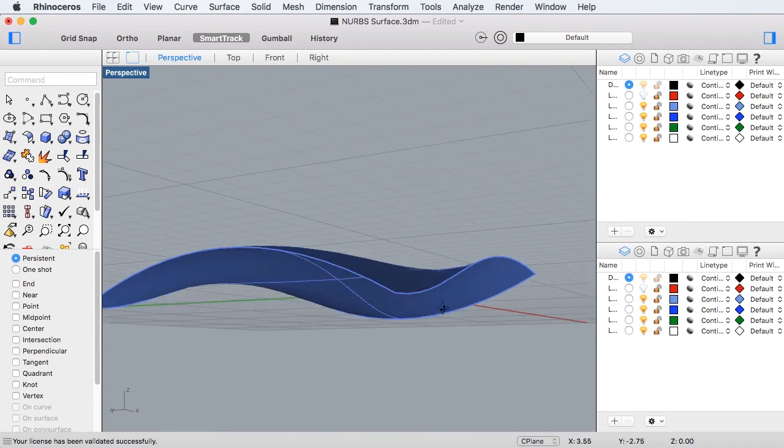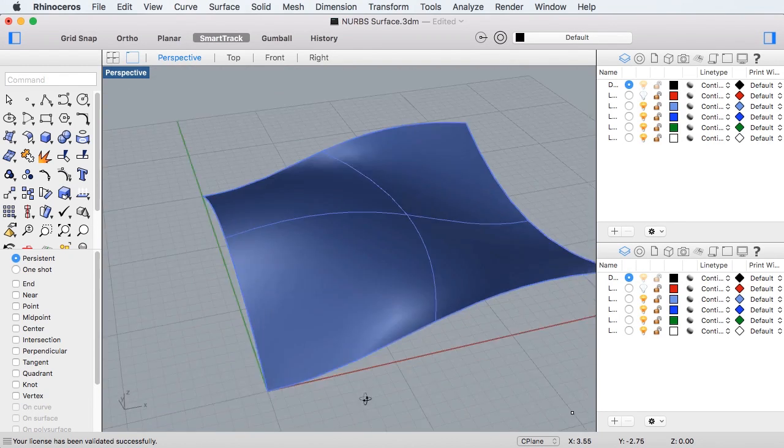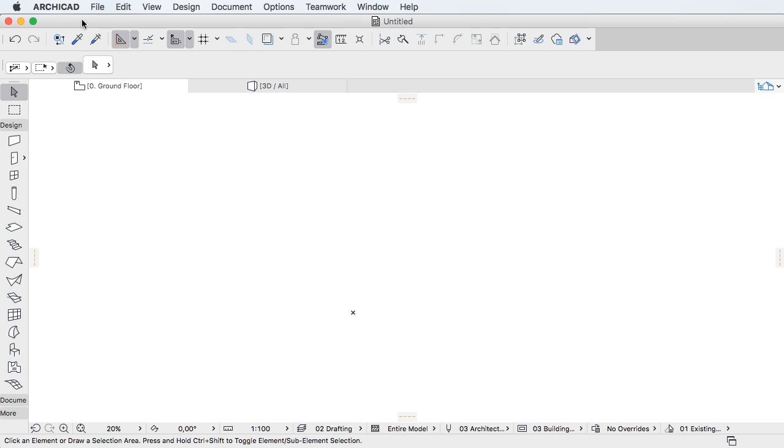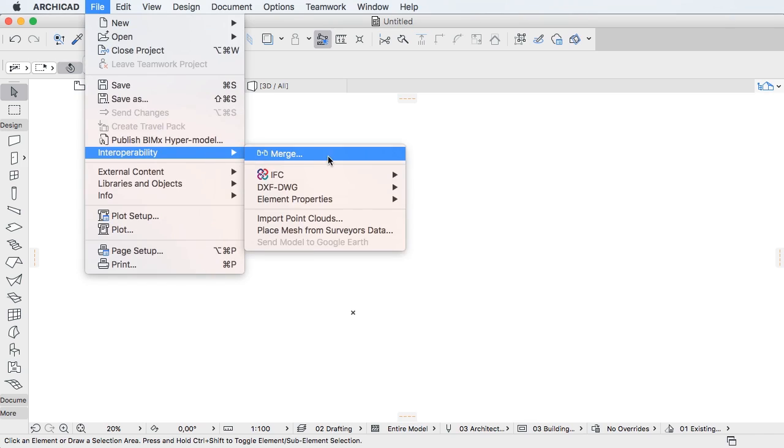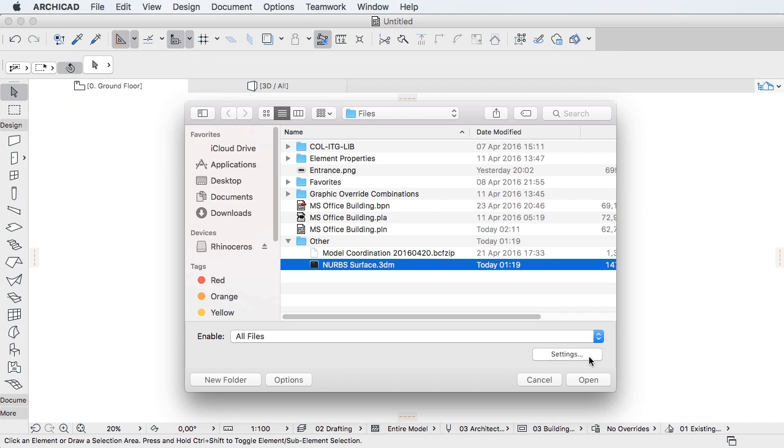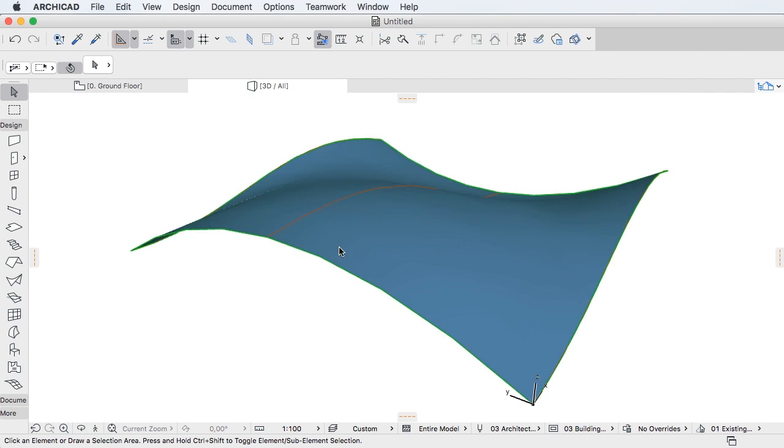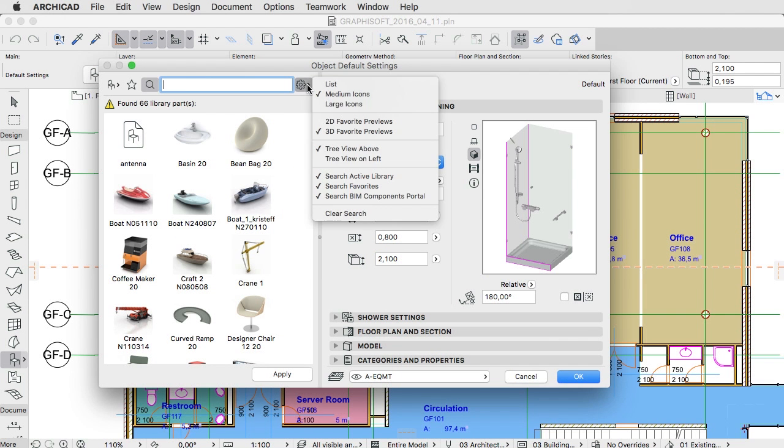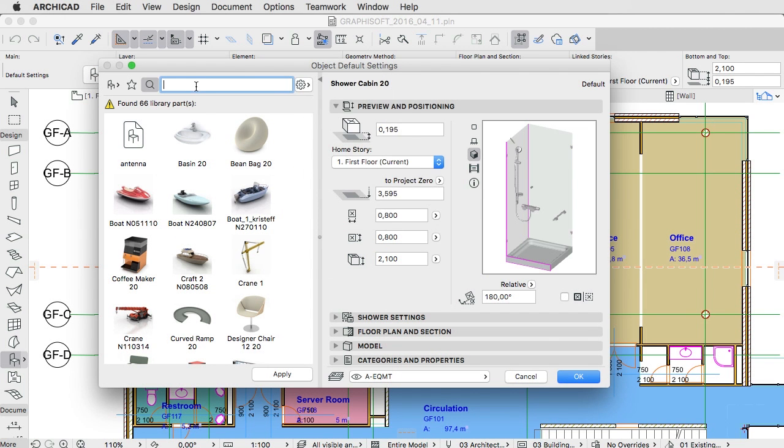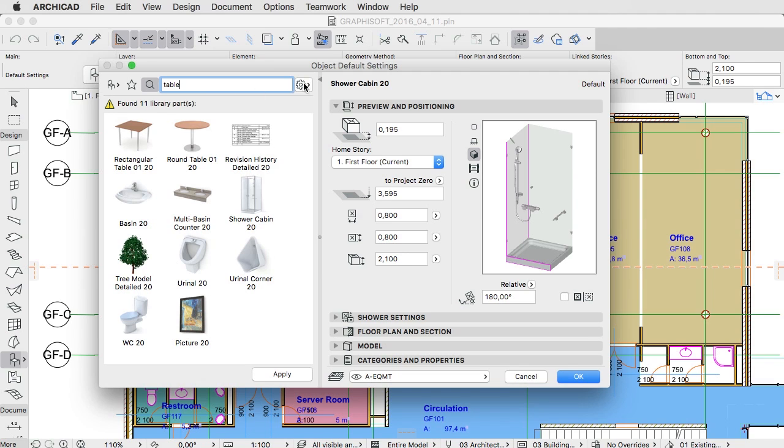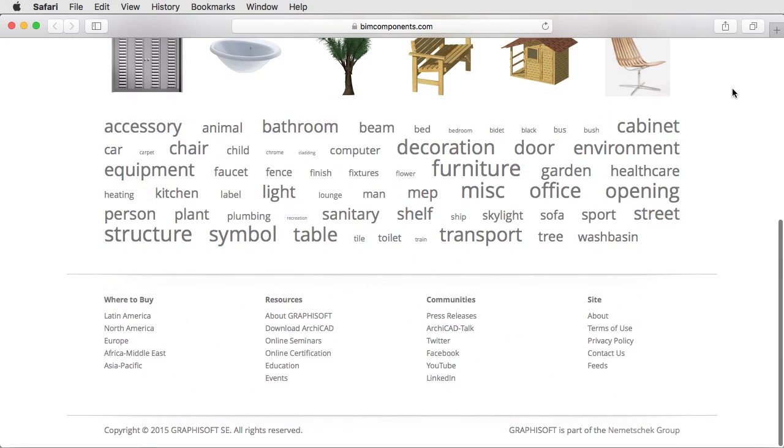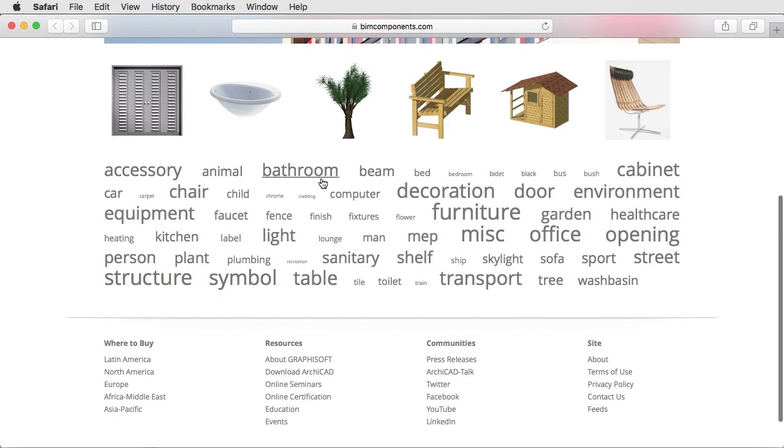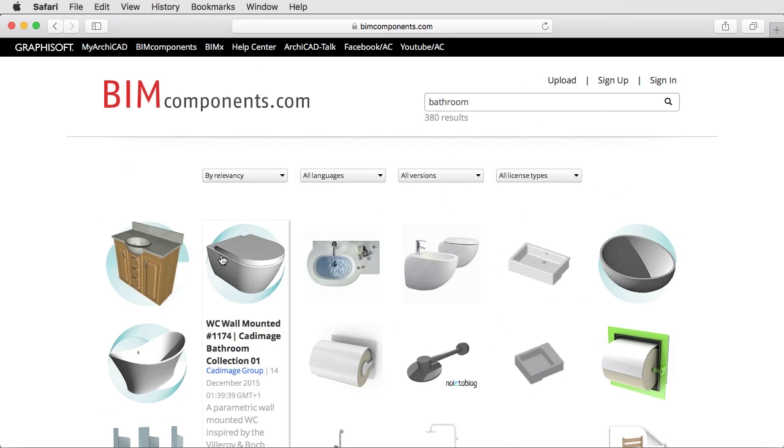The support for NURBS-based geometry adds a new dimension to the use of complex models imported from Rhinoceros. Further object libraries can also be downloaded and embedded from the linked BIMComponents.com portal for direct use in the project.